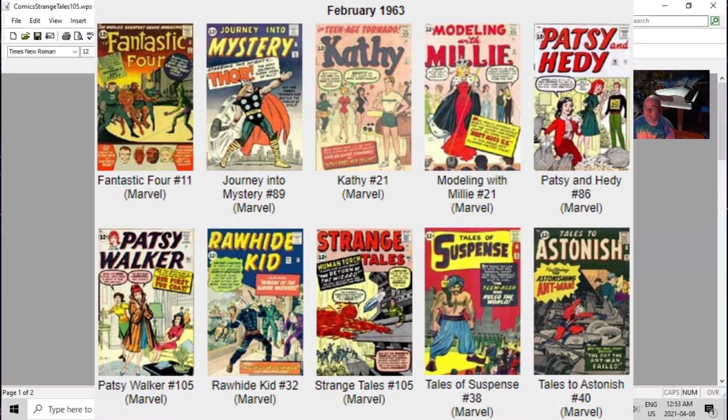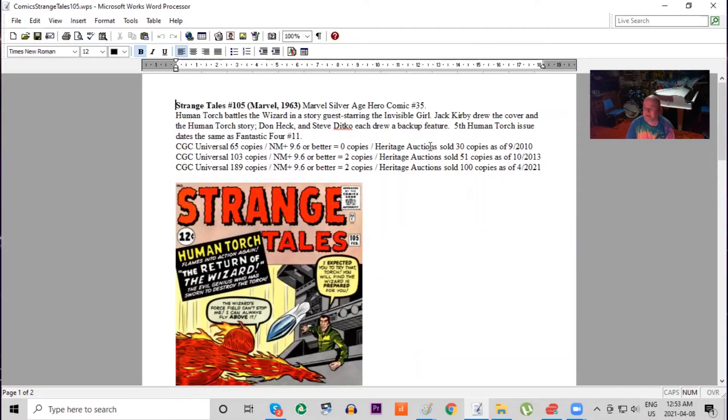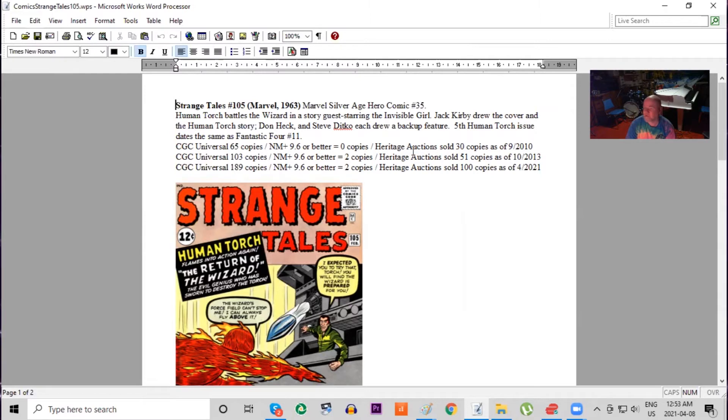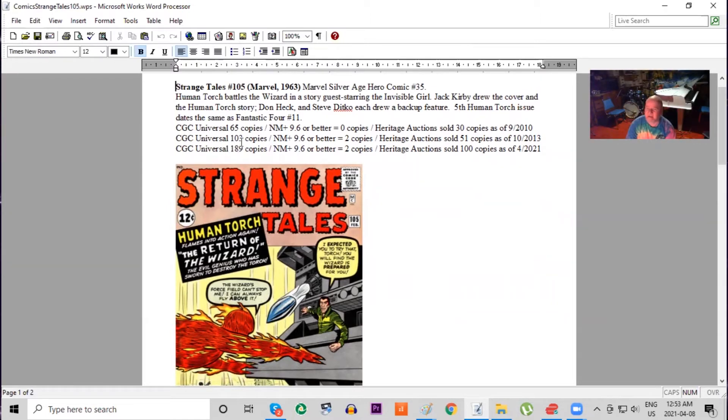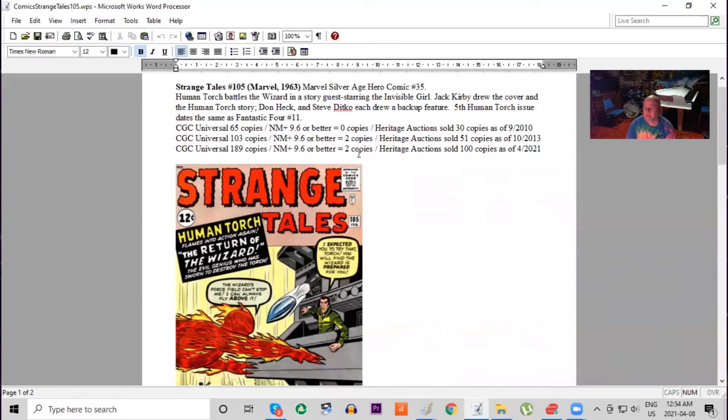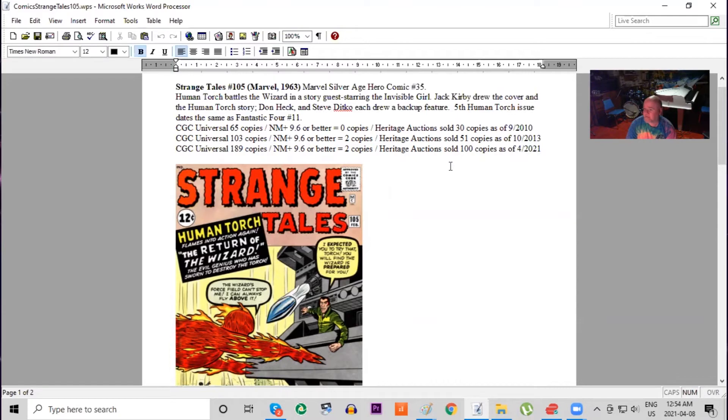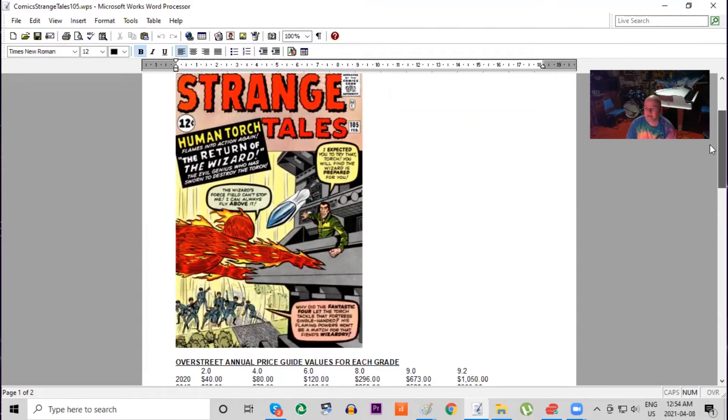Some of the details on this one: Human Torch battles the Wizard in a story guest-starring the Invisible Girl. Jack Kirby drew the cover and Don Heck and Steve Ditko each drew a backup feature. Over at the CGC census, this book's a lot scarcer. There's just a lot less demand for this title. But yet the CGC census has tripled. There's only two 9.6 or higher graded copies, and Heritage sales have tripled in the last decade.